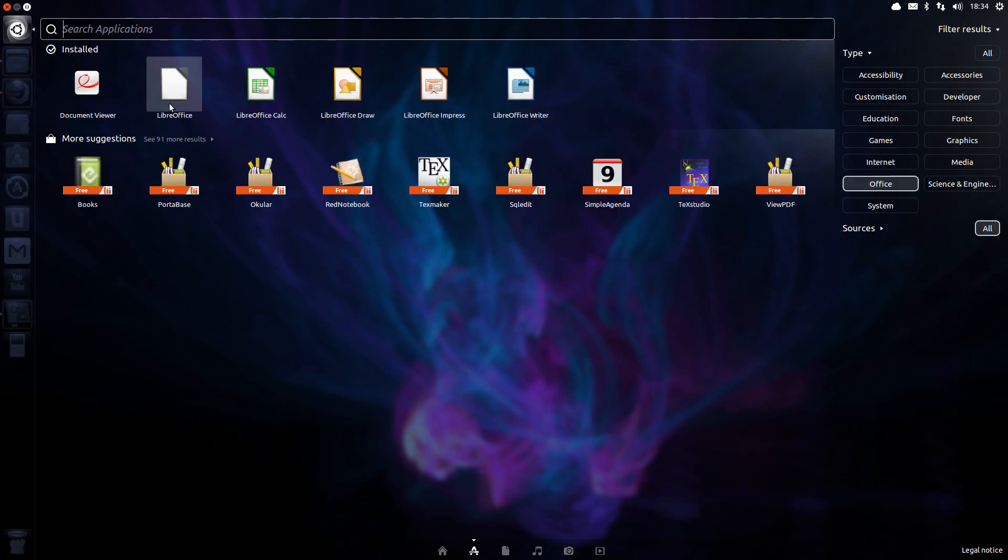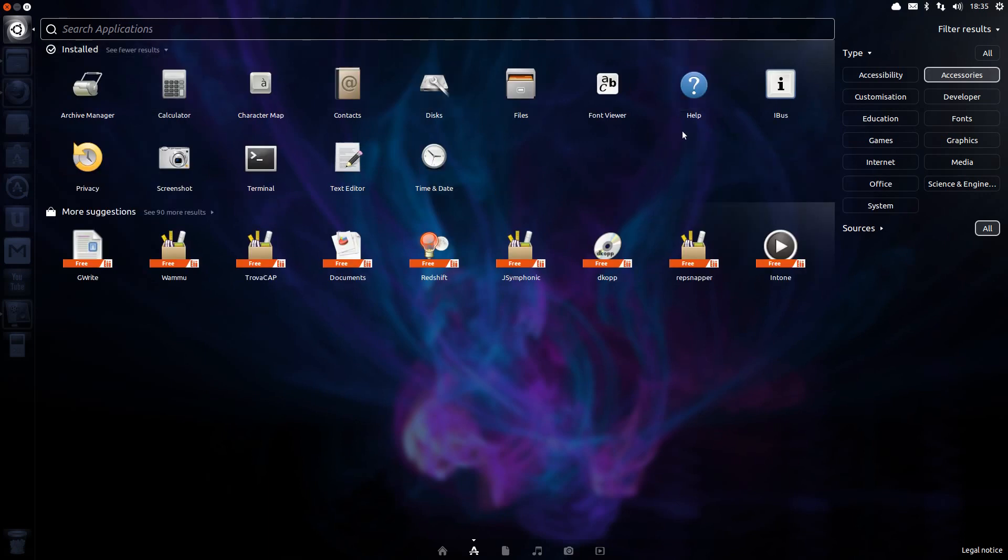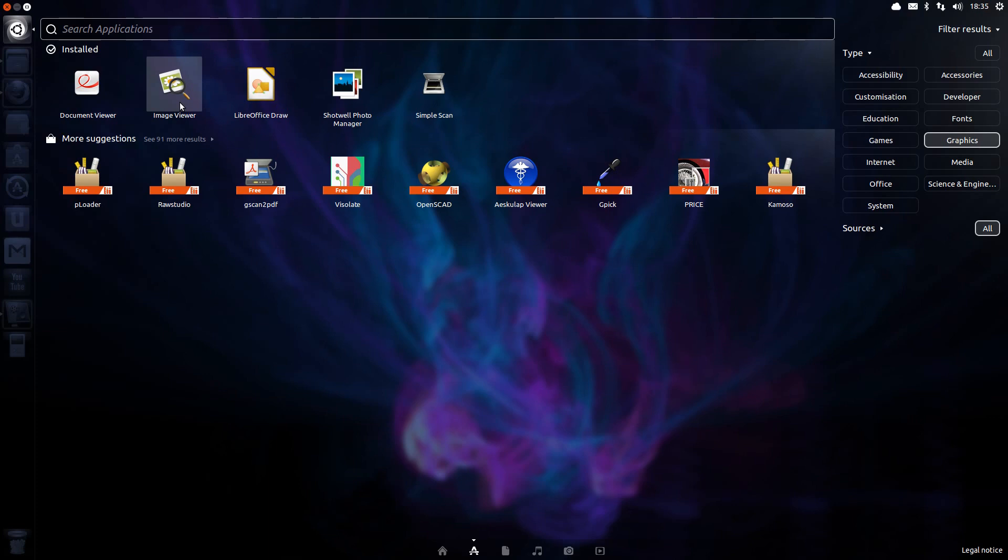Under Office, partial suite of LibreOffice, which only contains Writer, Calc and Impress. Accessories just has the usual assortment of accessories we'd expect to see, and Graphics has Image Viewer, LibreOffice Draw, Shotwell Photo Manager, Simple Scan.